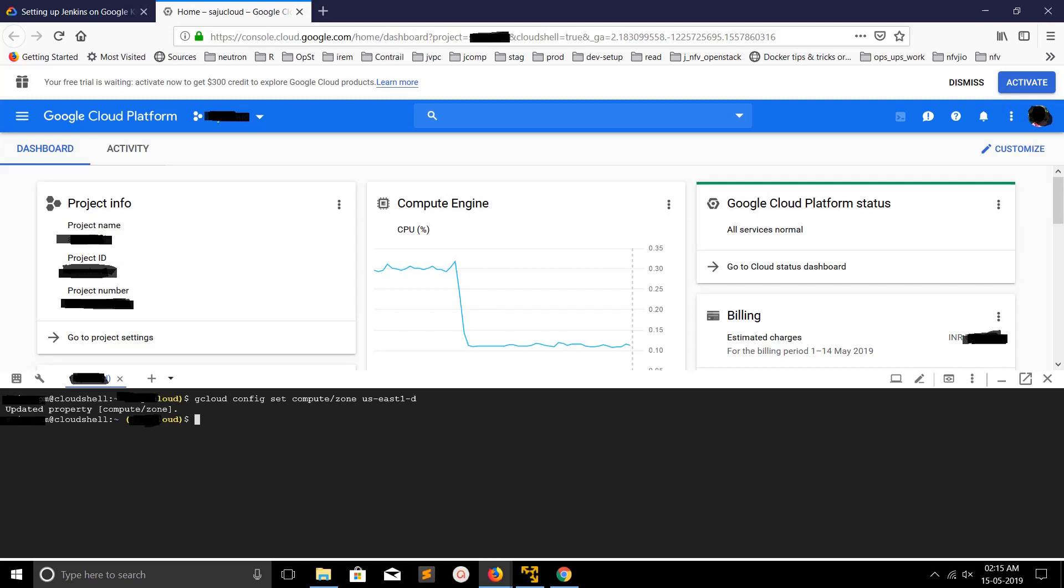After that you would get a terminal like this. So here just execute this command: gcloud config set compute slash zone, then the name of the zone which you want to switch to.